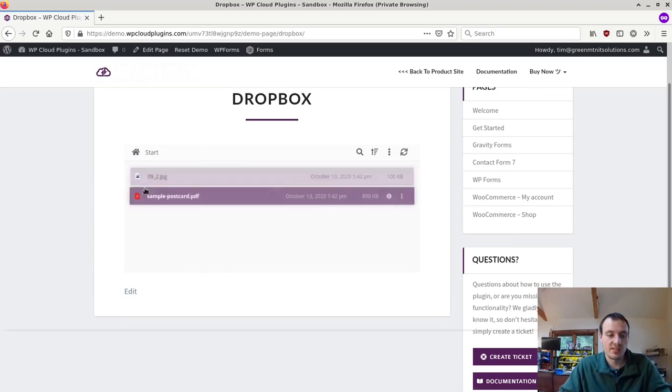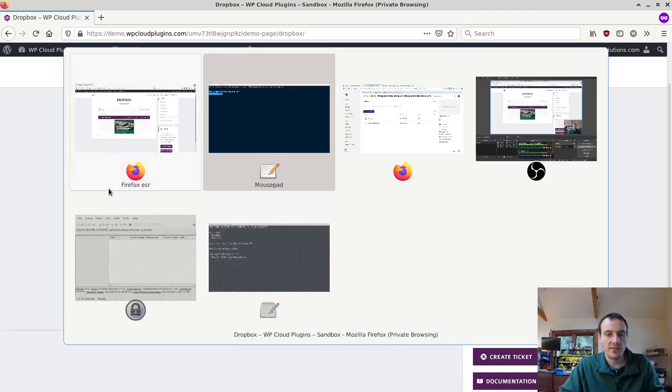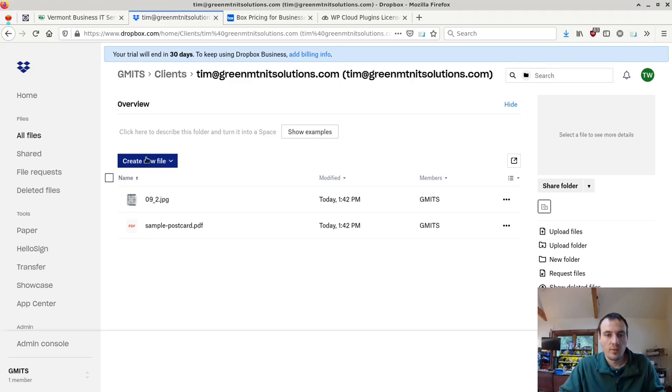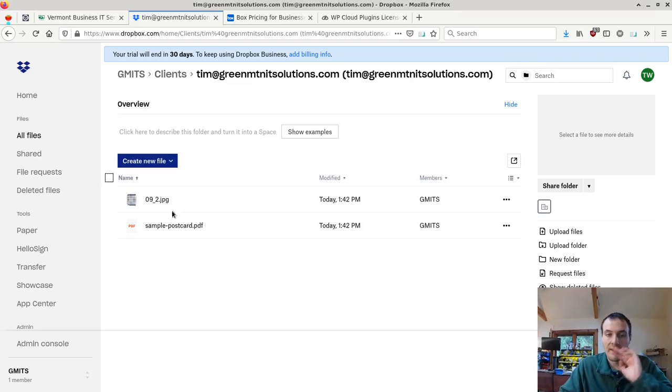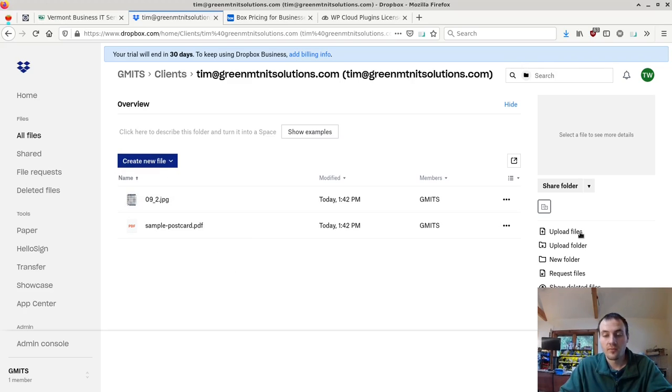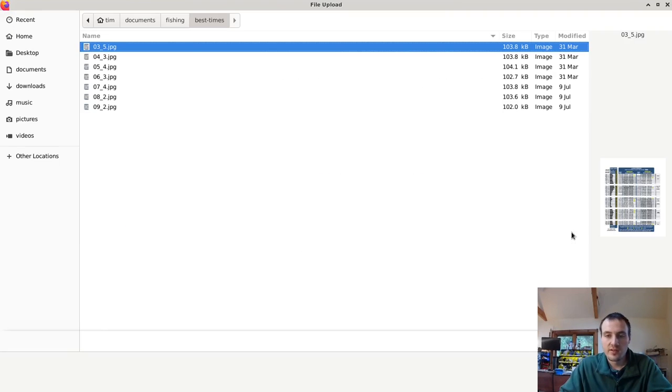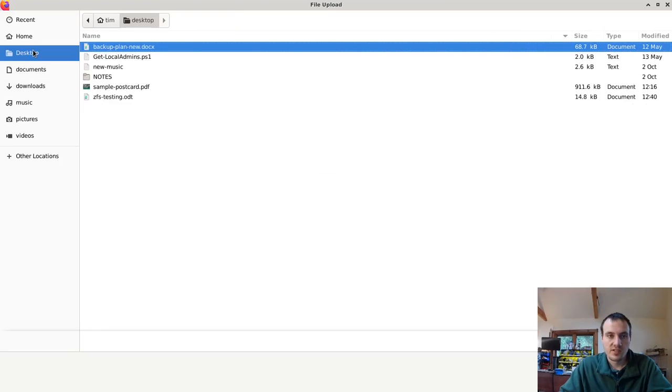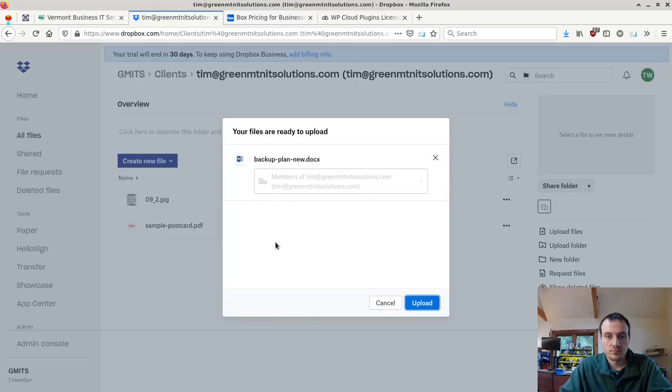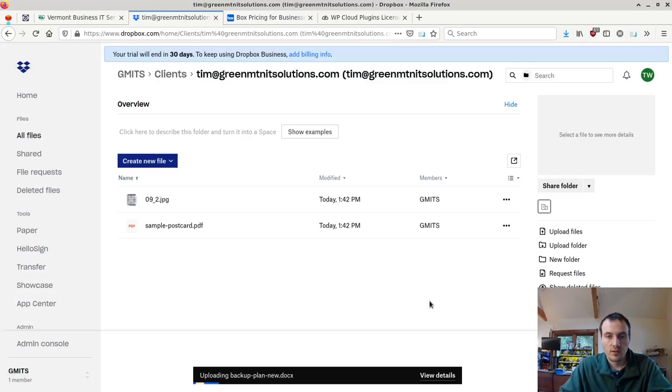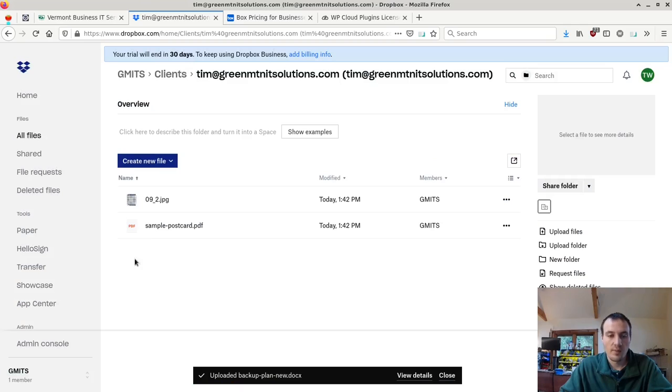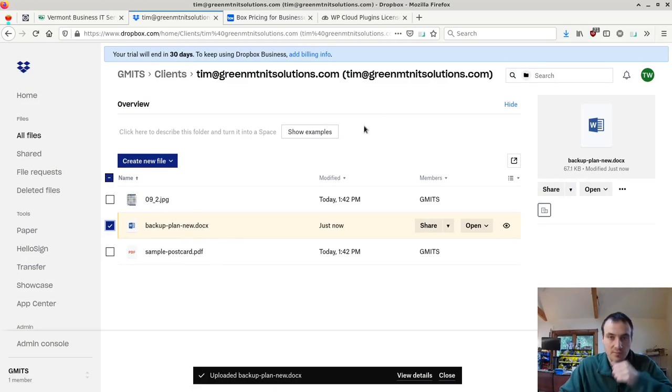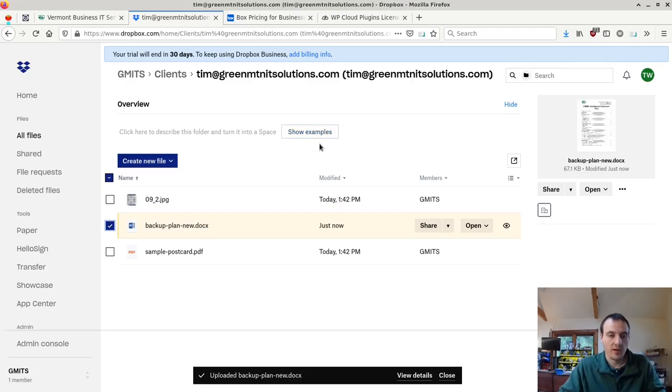Notice these are the same files as we set up in here. Let me go ahead, I'm just going to add a new file. And again, you could do this through a synced folder on your computer. Let's upload a file here, just a sample. Upload. There's my backup plan .docx. Now head on over.